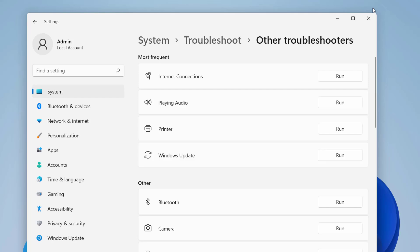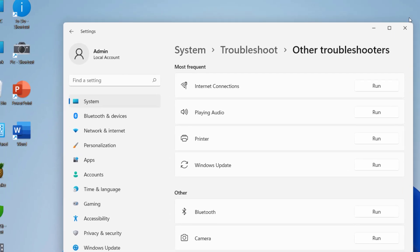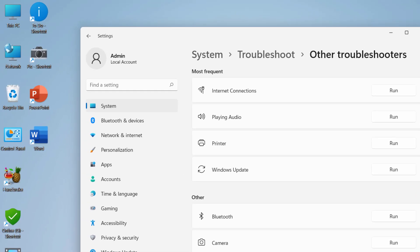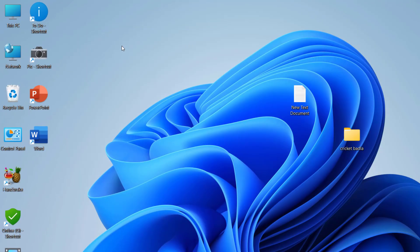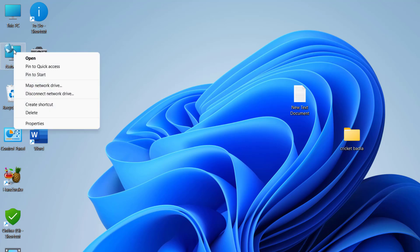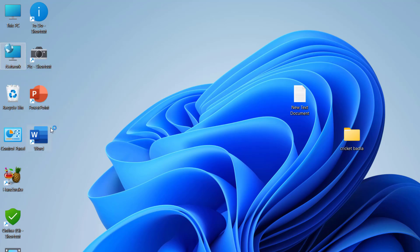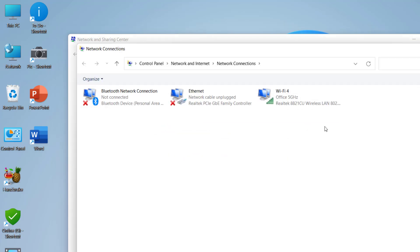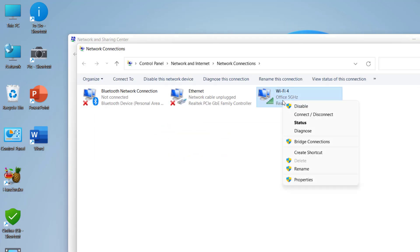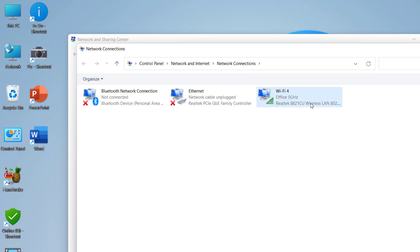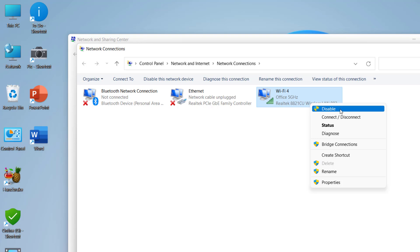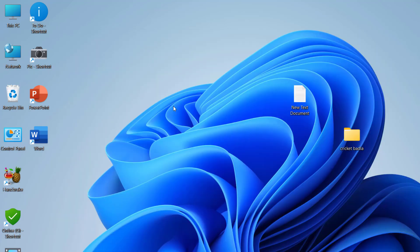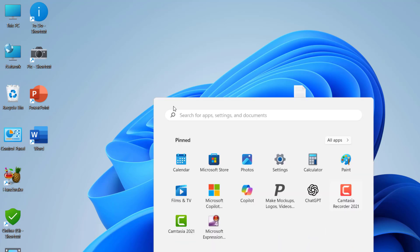If it's still facing problems, the third method is to right-click on the network, go to properties, and change adapter settings. Click on this and select your Wi-Fi or internet, right-click on it and click on disable. After disabling, wait a few seconds and then enable it.